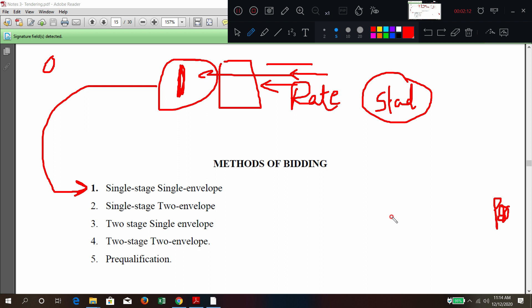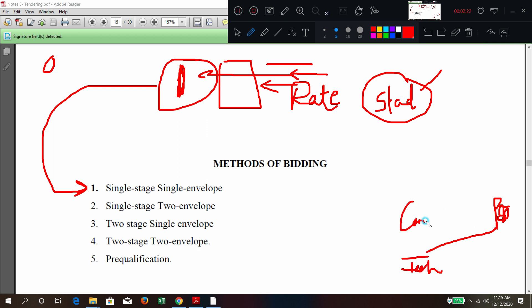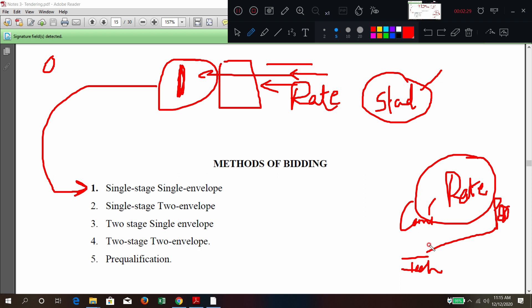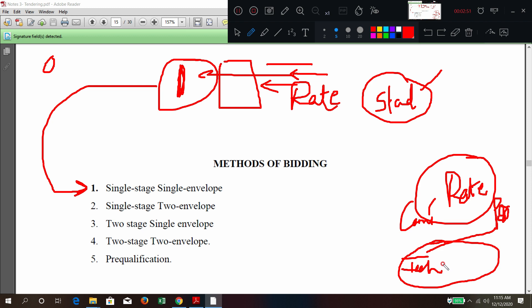Now if the product is somewhat complex in nature — a little bit complex — we require a technical specification as well as a commercial specification. Commercial means rates. The rate part goes in a separate envelope. For that particular project, what is the technical solution? For example, if there is flooding happening in an area, what type of construction are you going to propose? This technical solution part or technical specification goes in one envelope, and another envelope will have the rates.